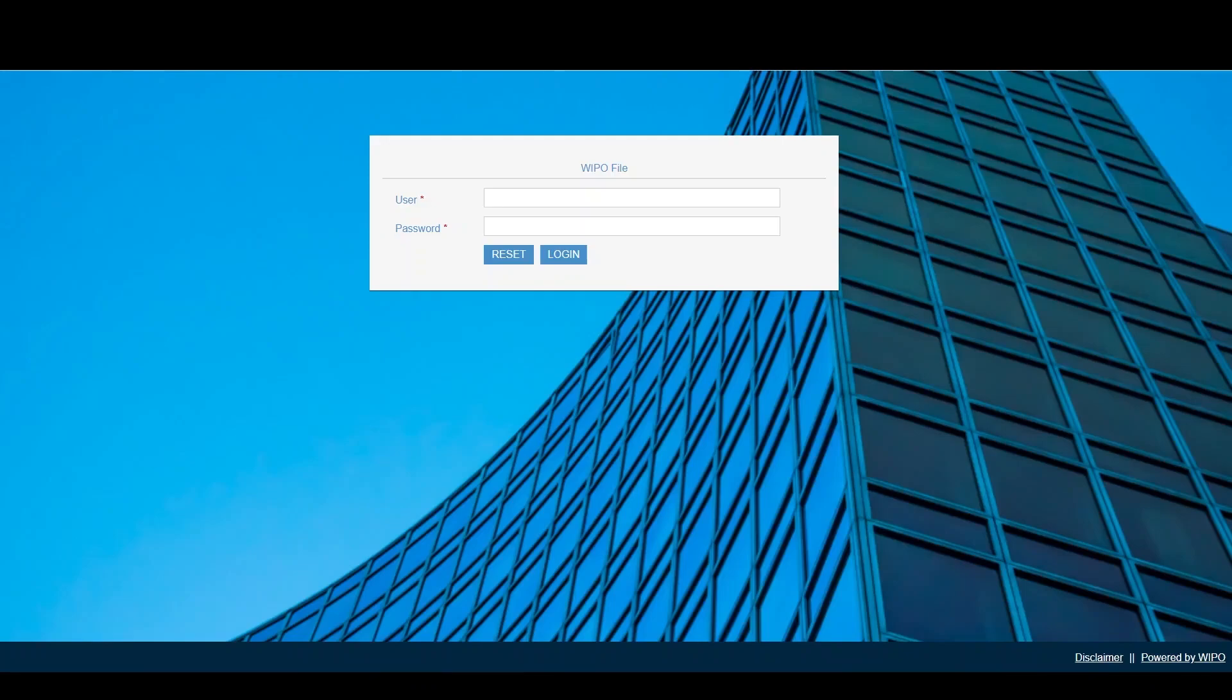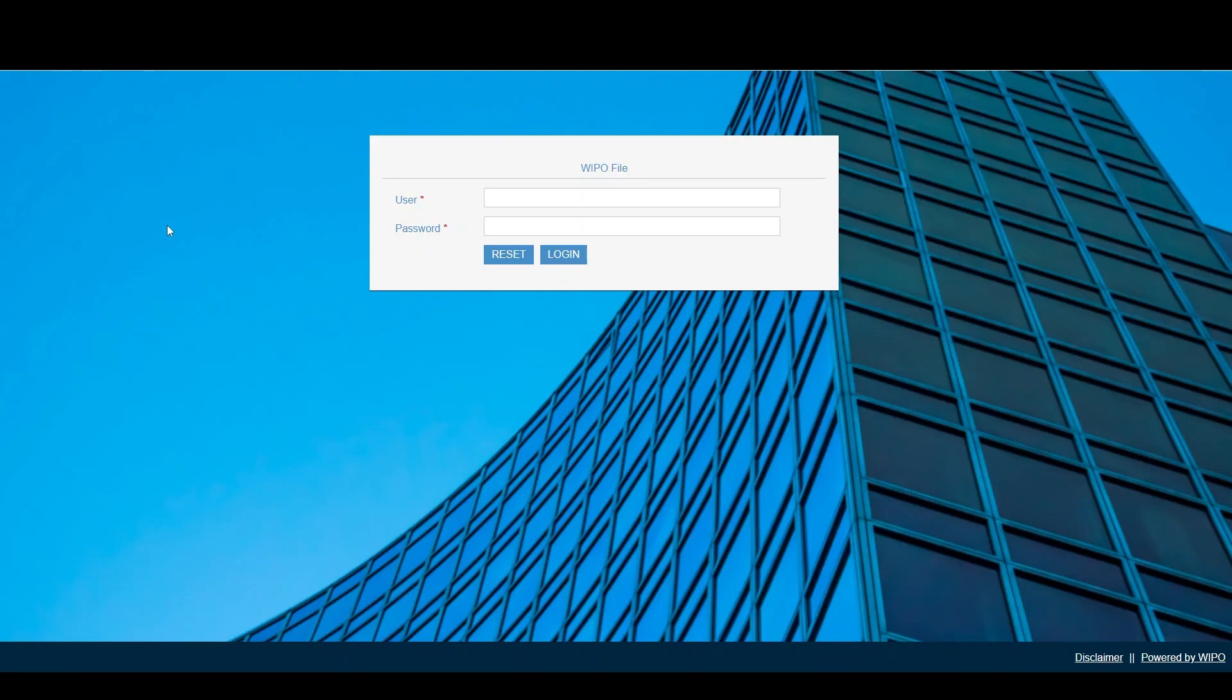In this tutorial, I'll be showing you how to apply for a patent application using our online filing platform, WIPOFile. The first requirement is a WIPOFile account. If you don't have one, you can email us at info@ipo.gov.tt or check out our tutorial on how to request and complete the registration process.